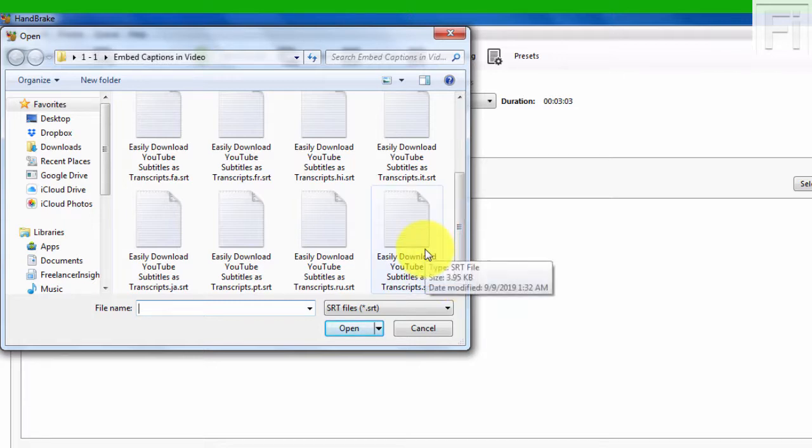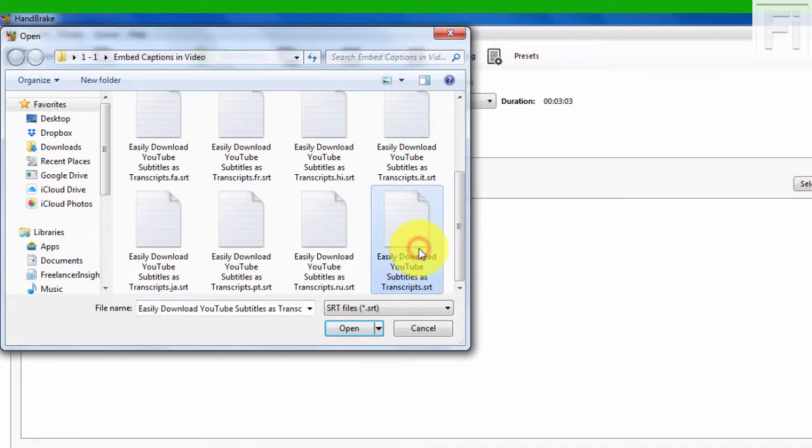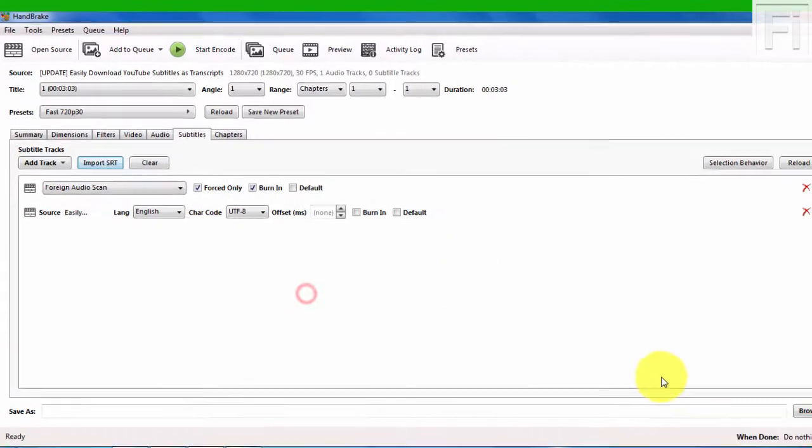You see this with things like Netflix, where they have about 30 subtitle files in a single video. Now what we're going to do is just click on this. This is the English subtitle file and just click on Open.